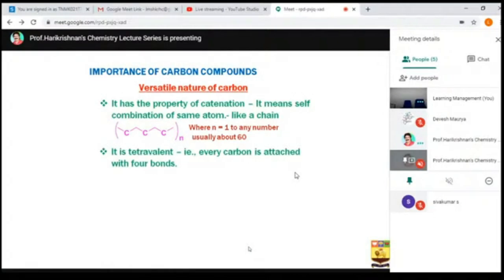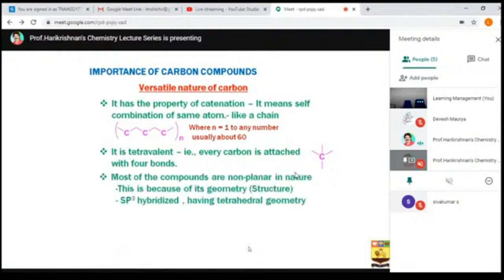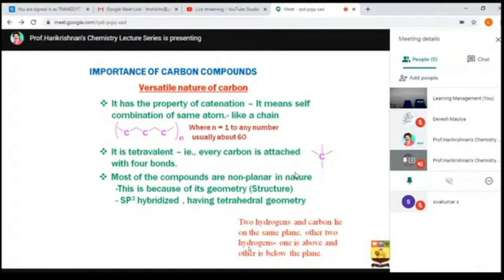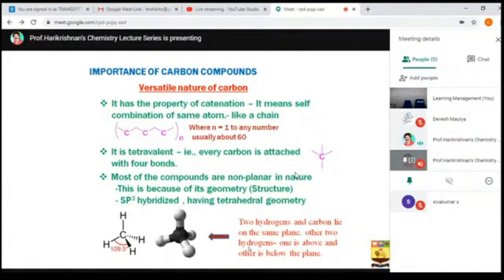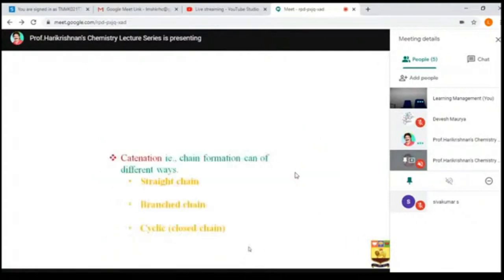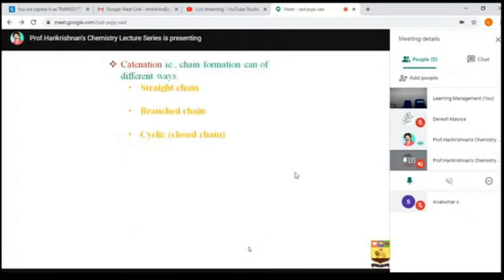Another property of carbon is that it is tetravalent — attached to four atoms. It is not planar; it has a tetrahedral geometry. That geometry makes the molecule very important. The two hydrogen atoms are probably in the same plane, while one hydrogen is above the plane and one is below. Carbon can form chains in different ways: as a straight chain, a branched chain, or a cyclic or ring system.